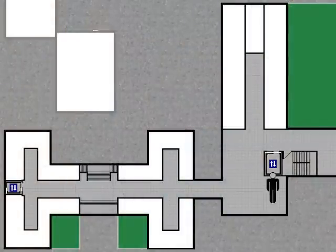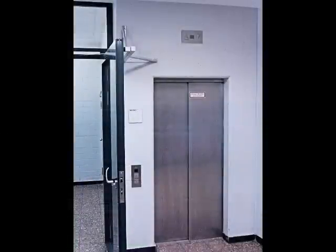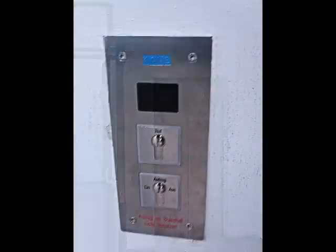And now to the lift in the extension. This lift was made by Schmersal and has been modernized by Kone. You need a key to call this lift.